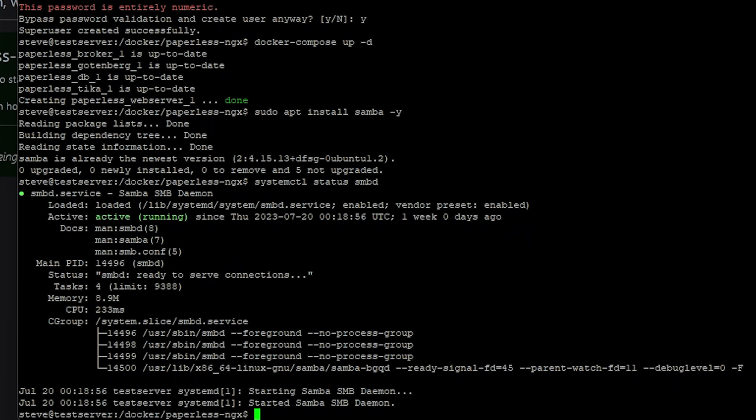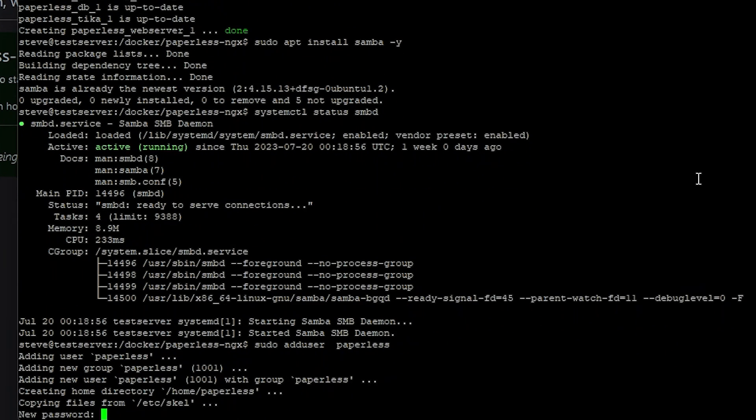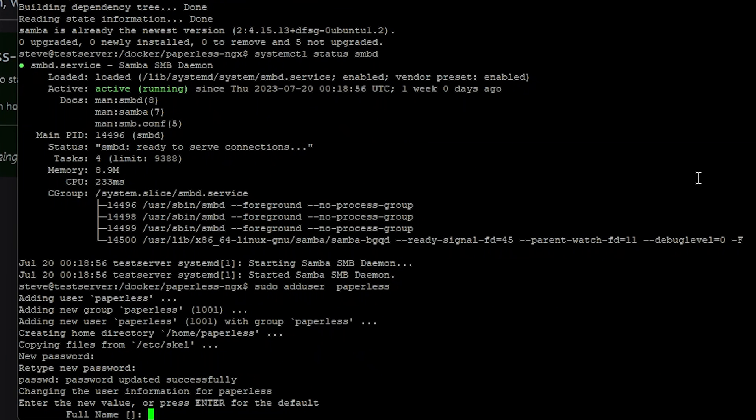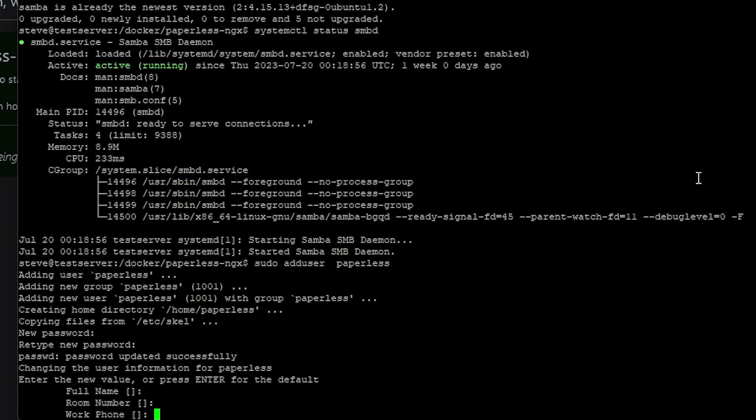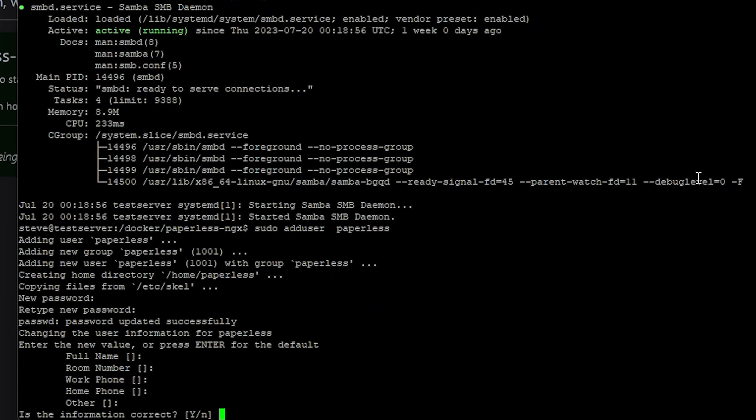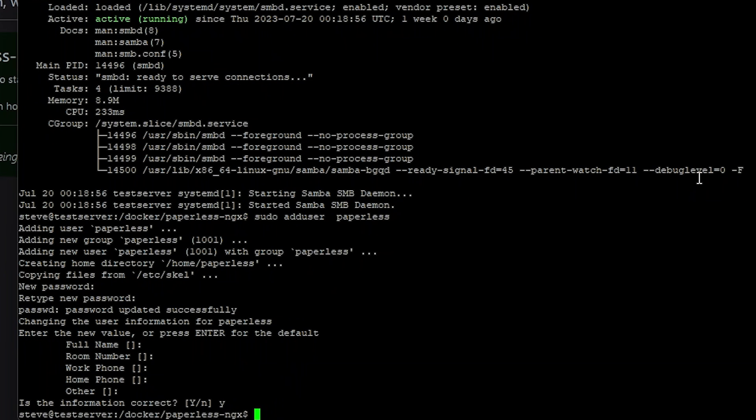Now let's create a new user that we'll use for the shared drive or the share folder. We're just going to name this user paperless. Enter a password. For all of these next values you can just hit enter and leave all of it blank. And then tell it yes the information is correct. And then that's it.